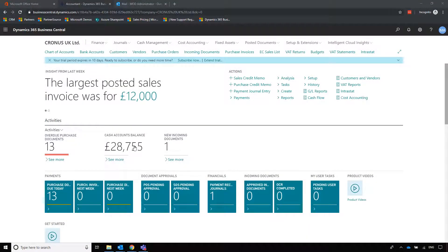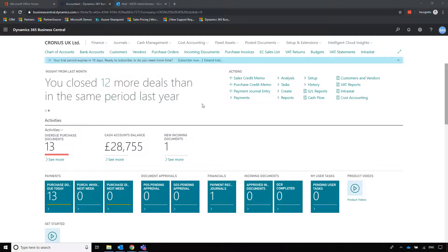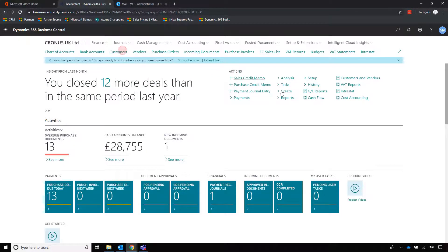We're now going to take a look at sales or accounts receivable. This works in exactly the same way as purchasing, but when we look at the customer card we'll see that there are a couple of fields and areas that are slightly different. So we'll go into customers.